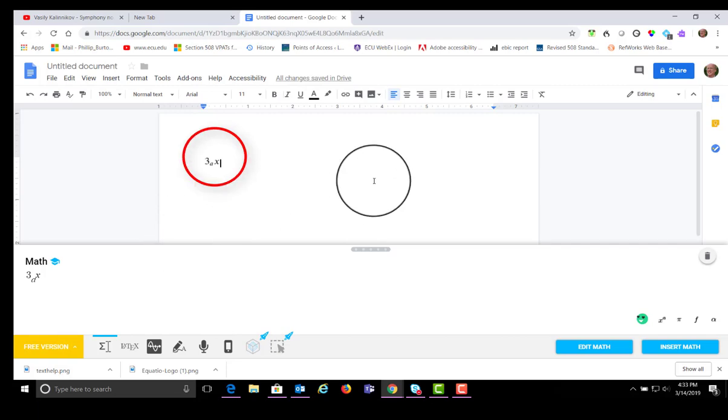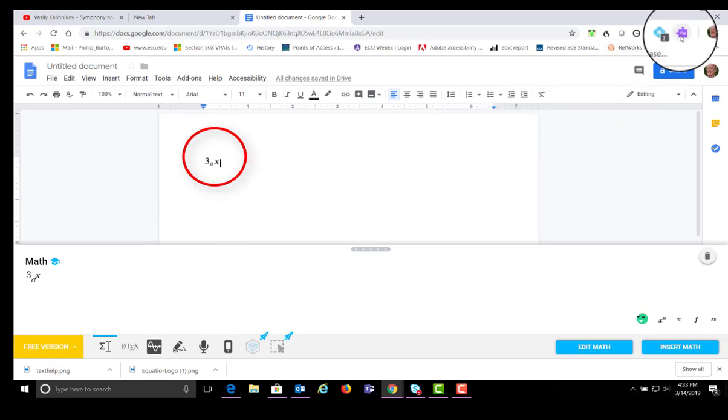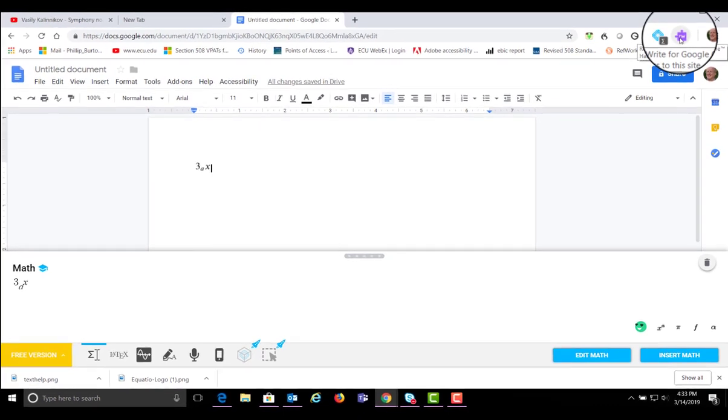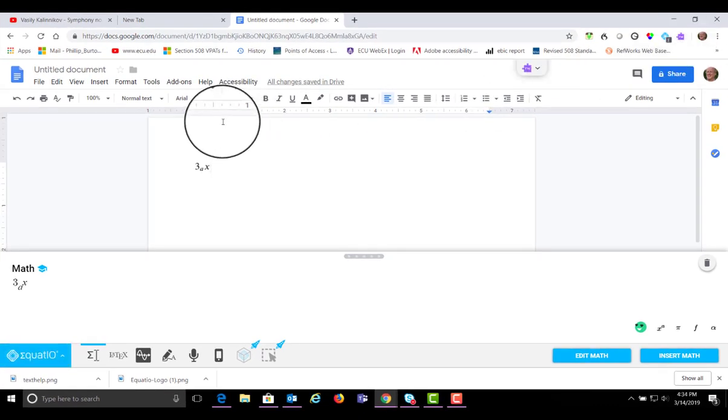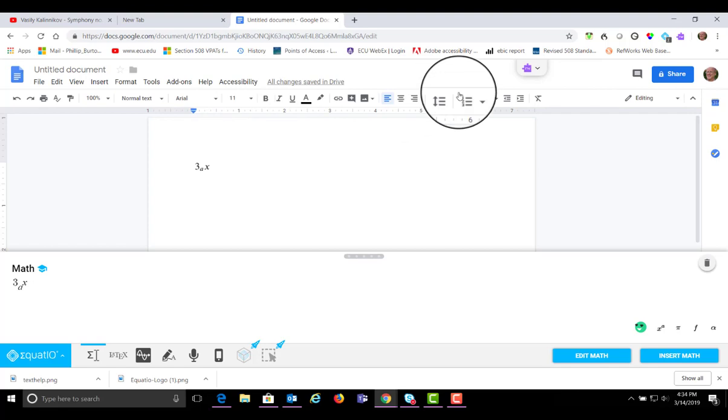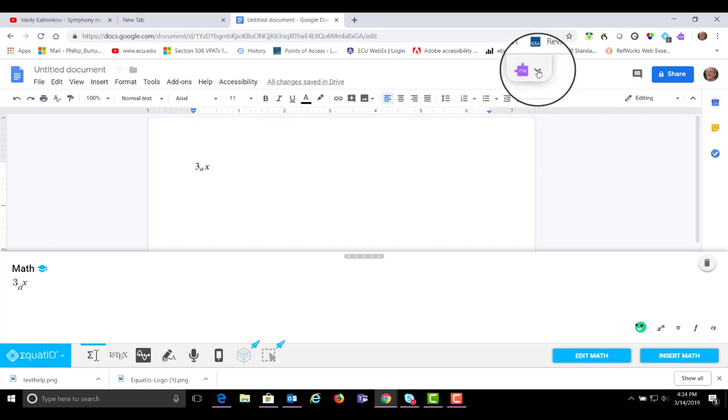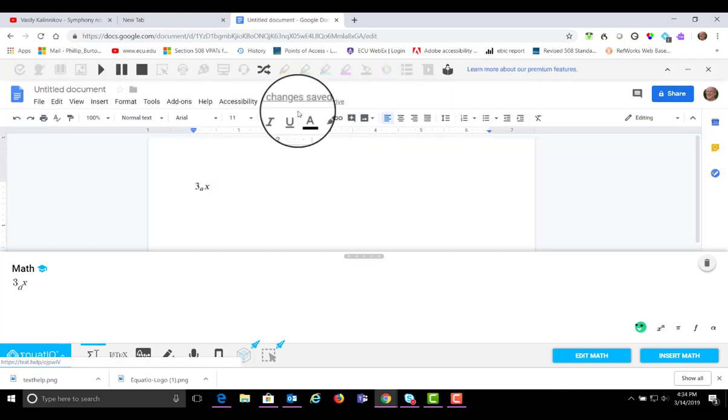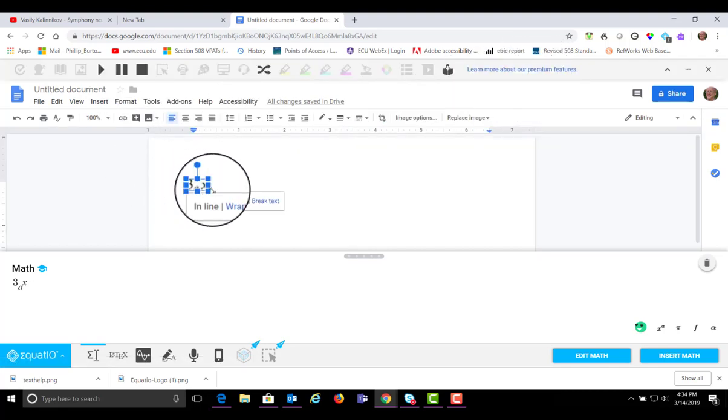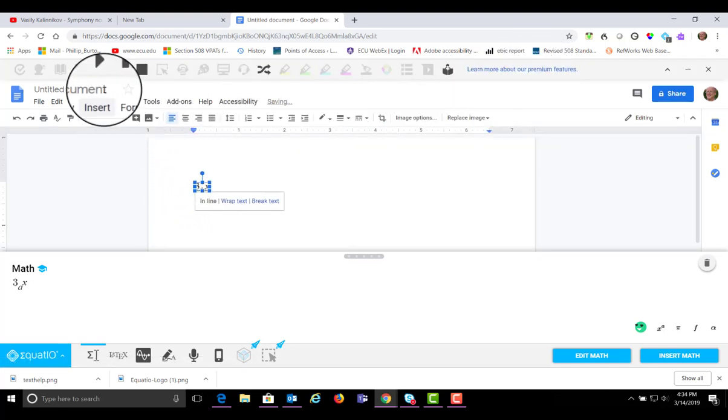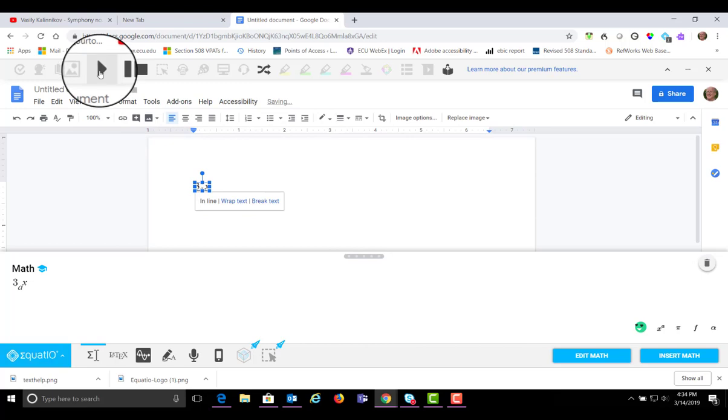Now, if I have Read&Write on, I can click on this icon and it's going to give me this dropdown. I can highlight that text and I can press play and it's going to read it. Three sub AX.